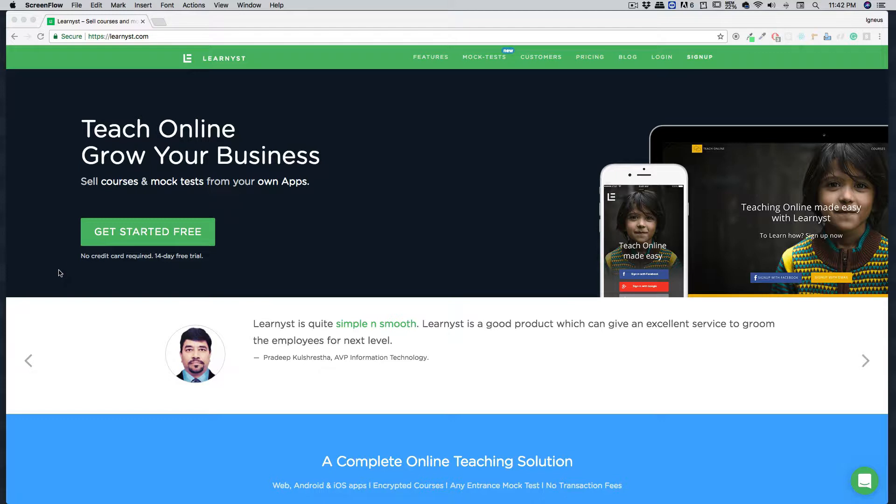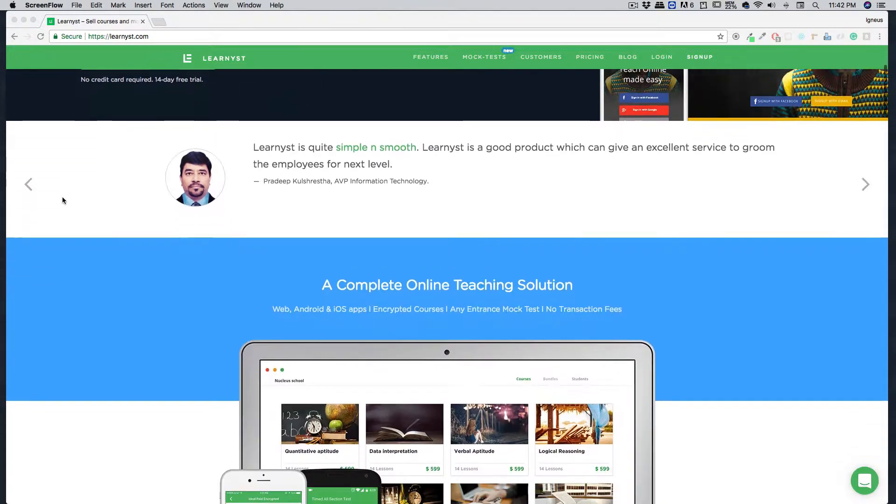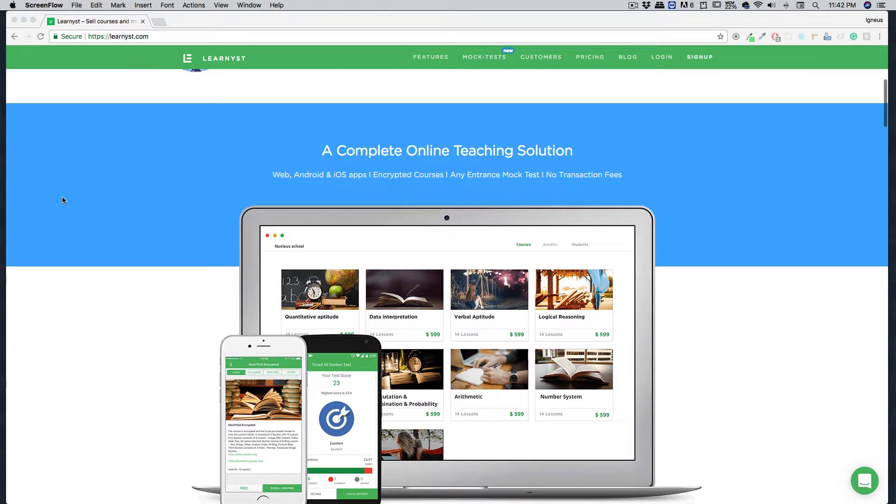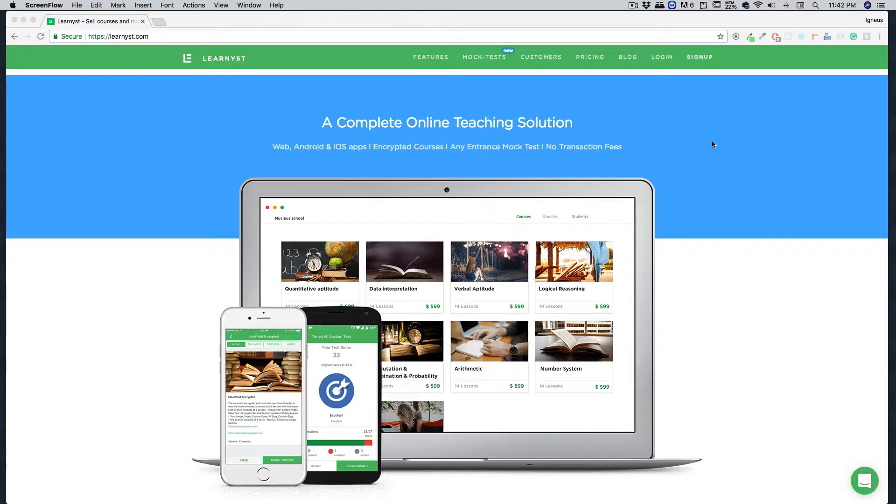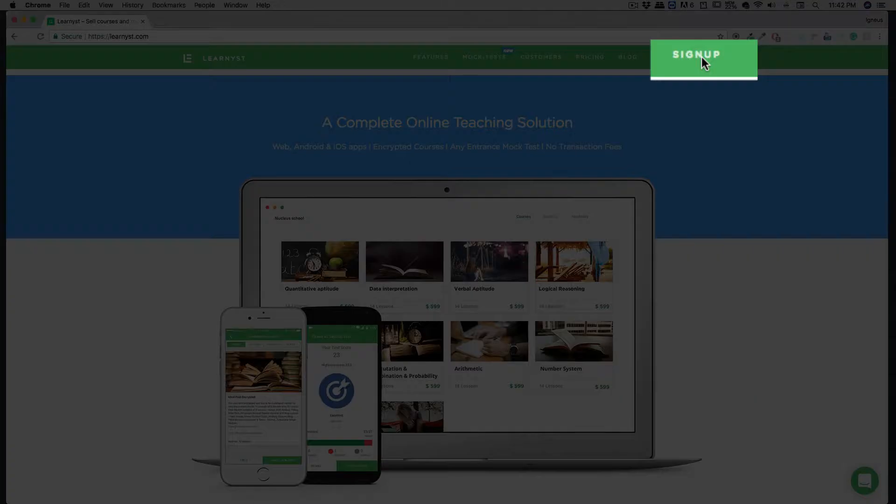Hi and welcome to Learnist. In this video, I will walk you through how quickly and easily you can get started with Learnist. Feel free to have a look at our website to get to know more about our features. In this video, we're going to move directly to the sign-up process.